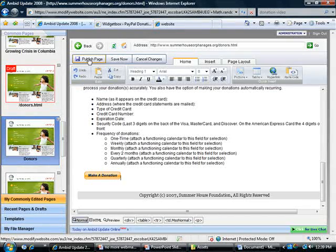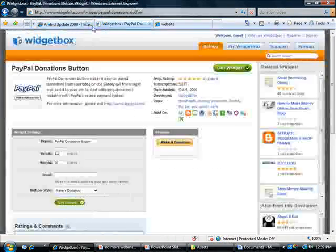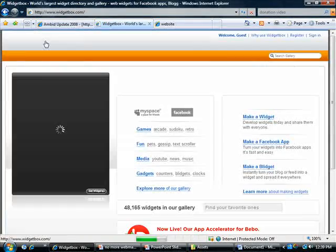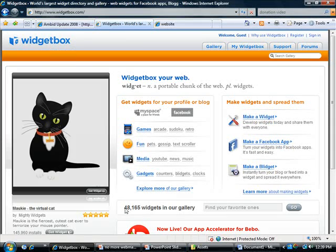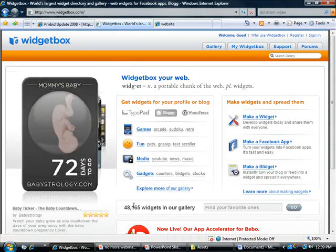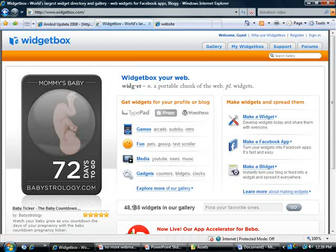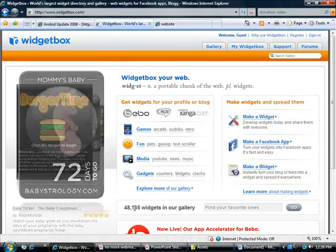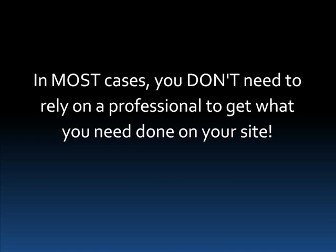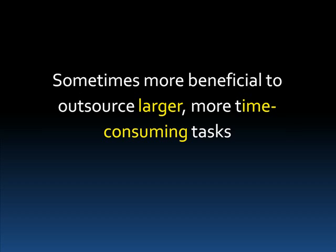I encourage you to go to widgetbox.com and try out what they have to offer. They have 48,165 widgets — more than likely the one you're looking for is there. So the bottom line is that in most cases you don't need to rely on a professional to get what you need done on your website. But now I want to show you one last thing to completely free you from total reliance on a webmaster.